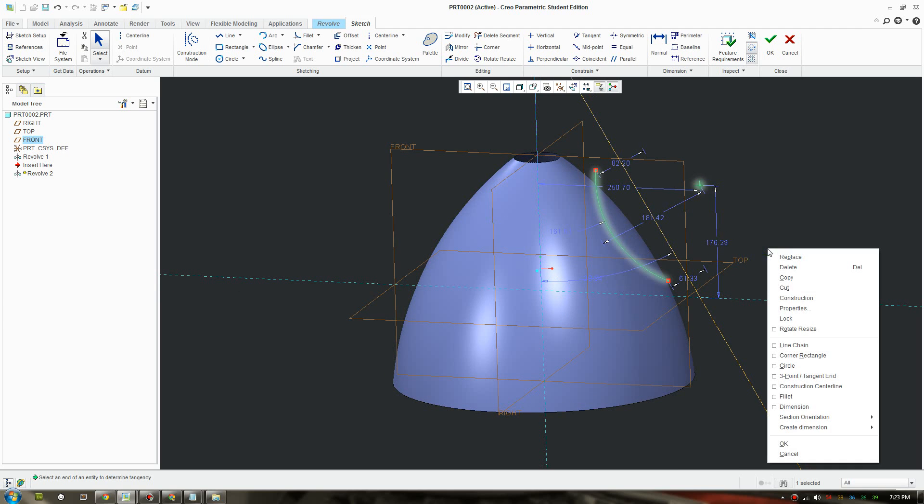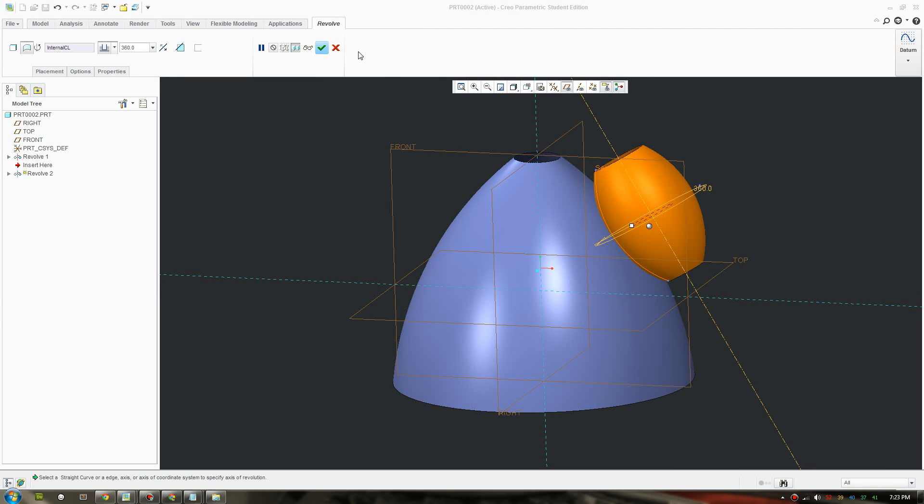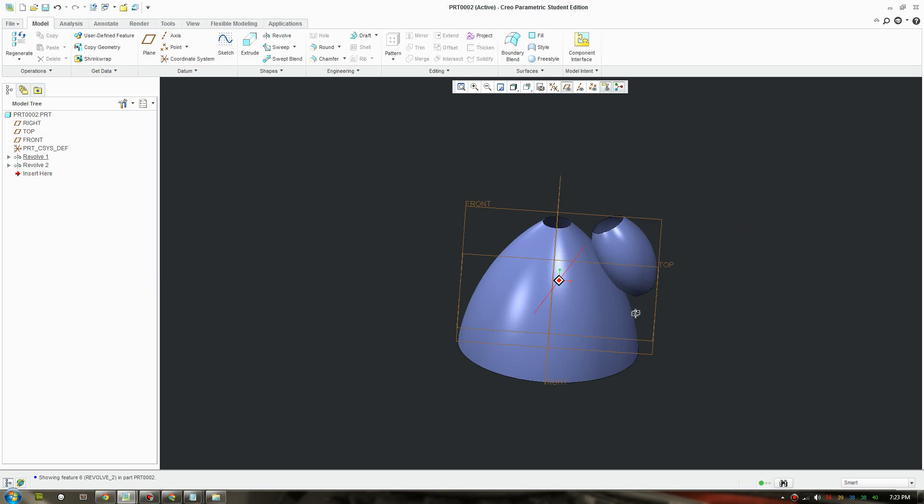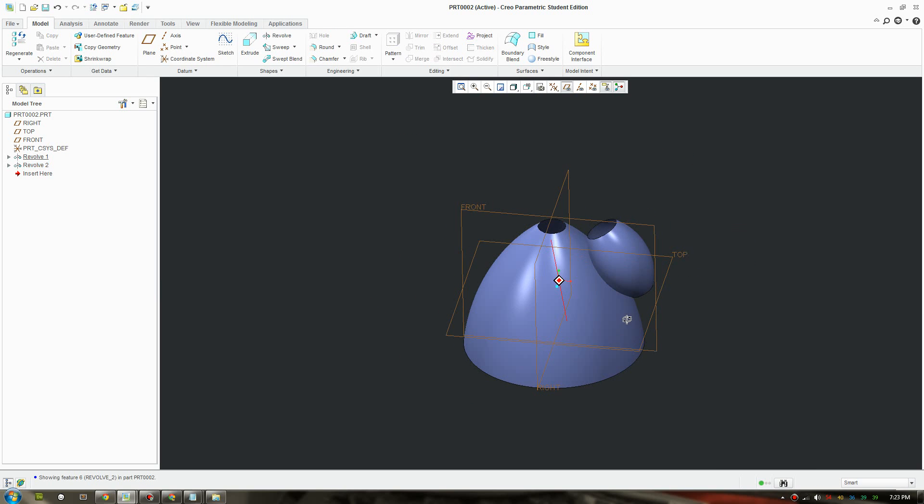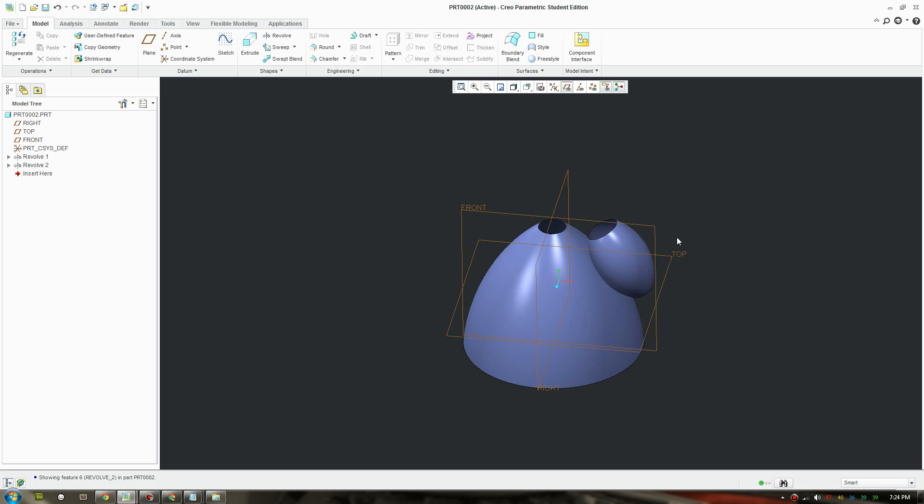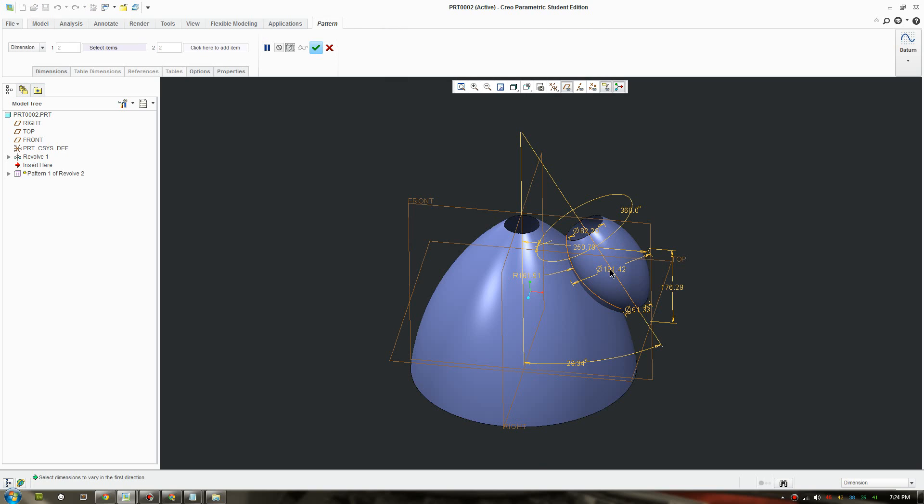It's gonna revolve around that diagonal axis and create a surface again. Now we have our two pieces so we're gonna merge these two surfaces and pattern them.